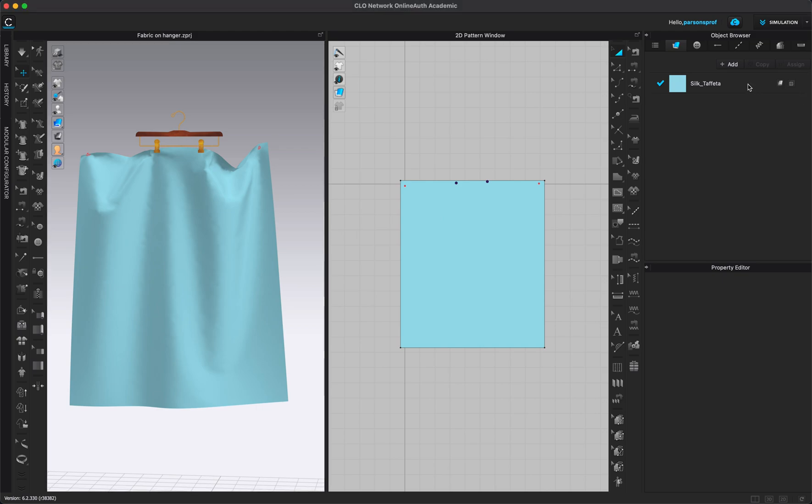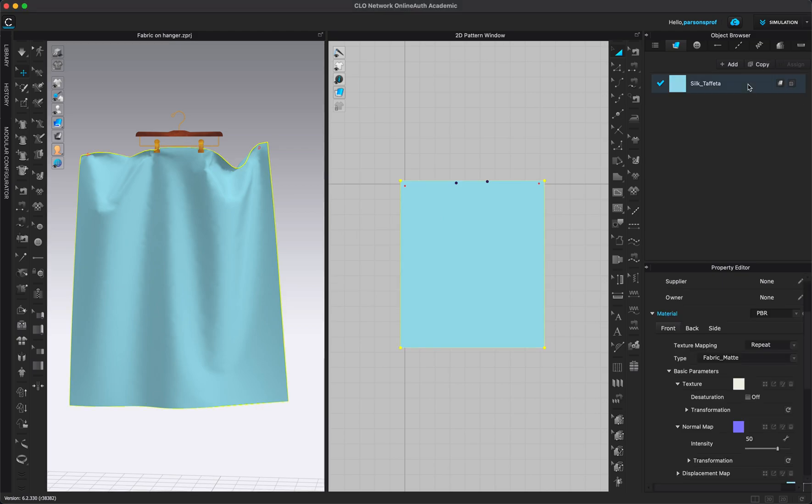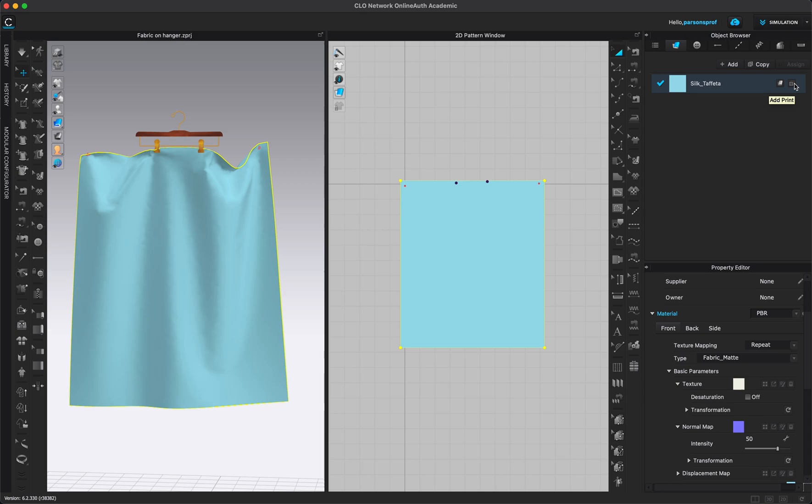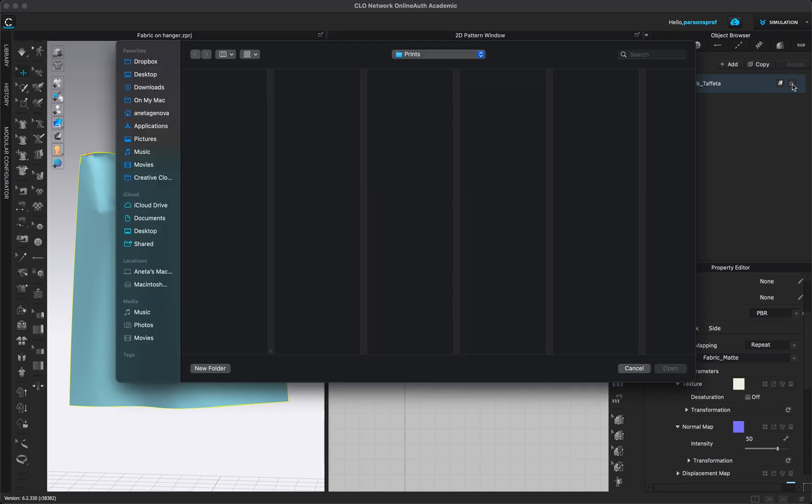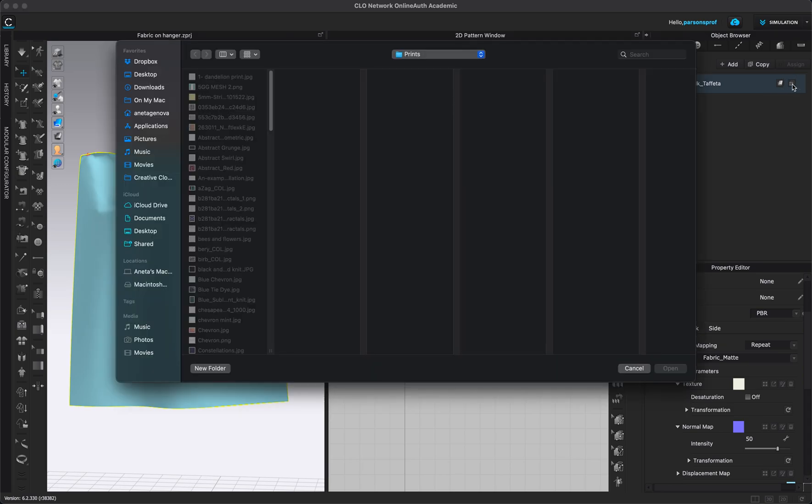So I'm going to left click once on silk taffeta just so I have my properties open. And then if you take a look on the right side you will see a little roll of fabric and then you can see the add print button. It looks like a little plus button.